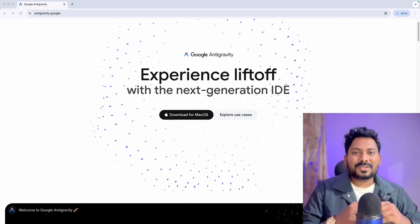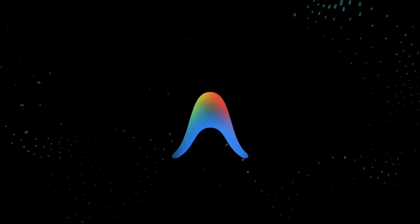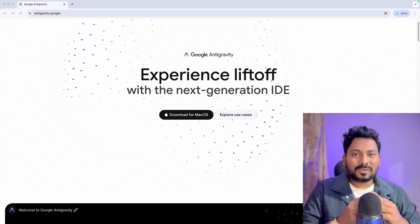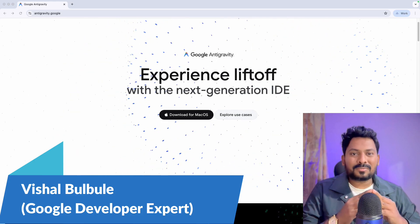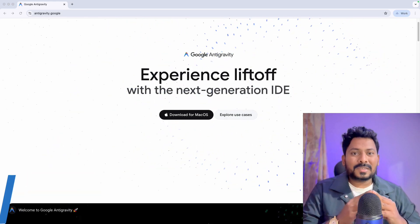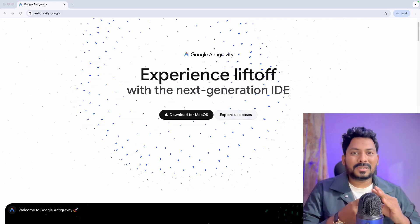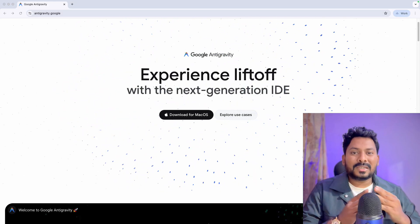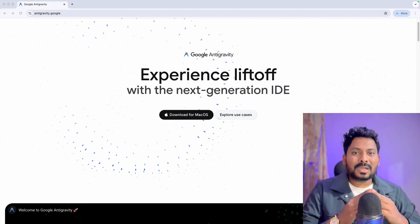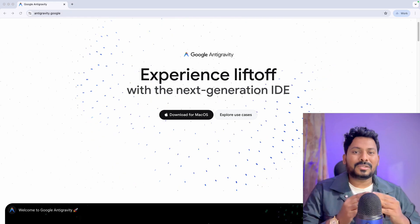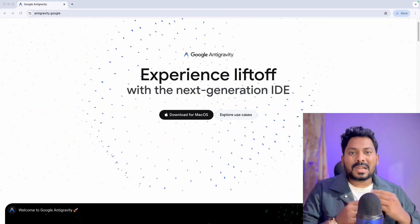Hello all, welcome to Tech Capture. In this video we are going to explore Google Anti-Gravity, which is a brand new agentic development platform released by Google just two days ago. It is exploding across the internet. We'll see why it's exploding, how it is different from other coding assistants like Cursor and Copilot, and what makes it so special.